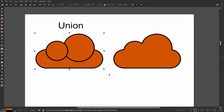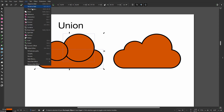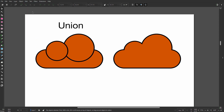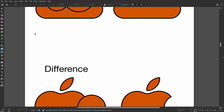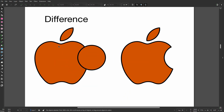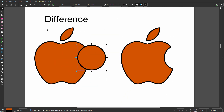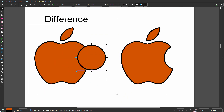Here I have two circles and a rectangle with rounded corners. I select the three elements and go to Path > Union. Now I have a cloud. The second boolean is Difference — the apple logo has a bite out of it.